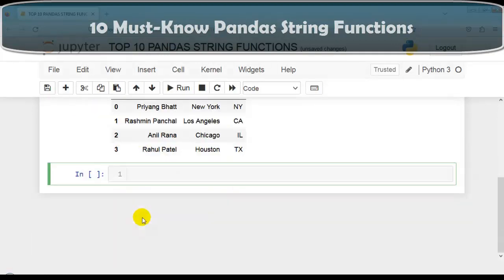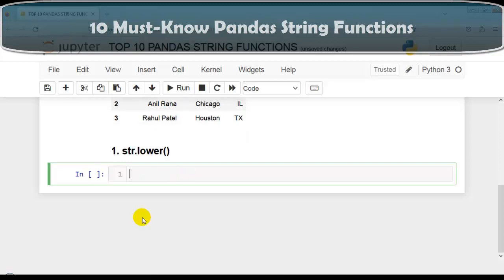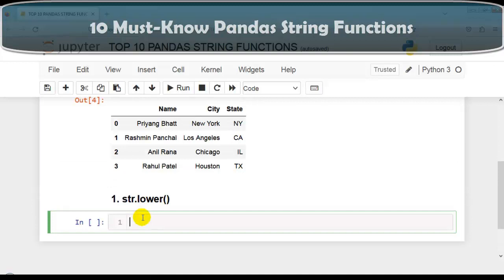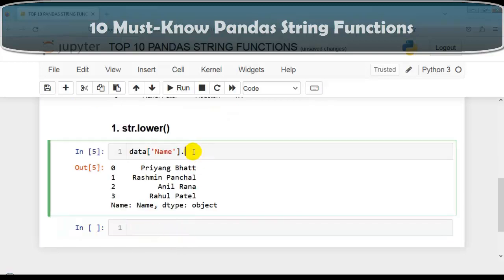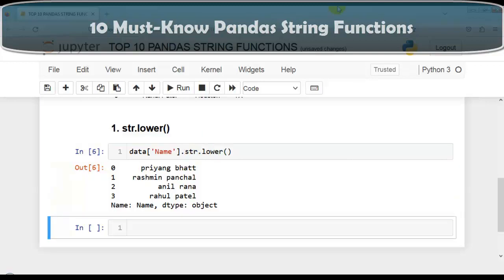Now let's discuss our first function: str.lower. This function can be used to convert all string values in a pandas series to lowercase. It can be used for standardizing the case of string values to ensure uniformity when comparing or aggregating values. I am going to apply str.lower on the name column — let me write the code and execute this cell.